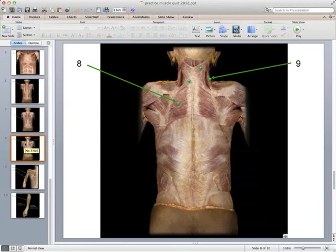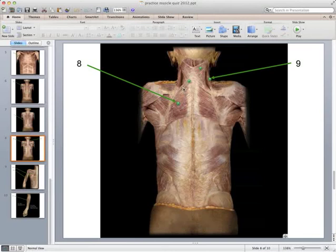Muscles eight and nine: muscle number eight originates on the vertebral column and inserts on the scapula, deep to the trapezius which has been removed. Eight is the rhomboid major, and the smaller one just superior to it is the rhomboid minor. Muscle number nine attaches to the scapula and lifts it up — that's the levator scapulae. So eight is the rhomboid major and nine is the levator scapulae.